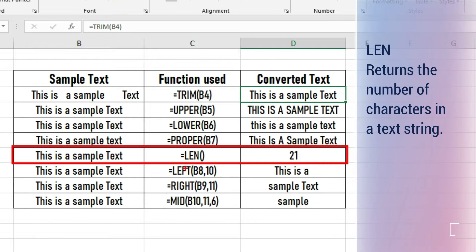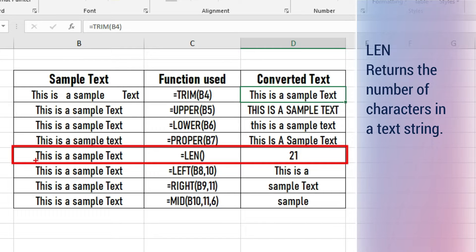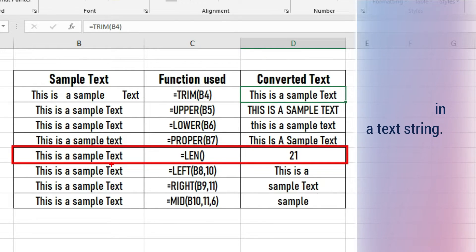LEN returns the number of characters in a text string. In the given example, the number of characters including space is 21.